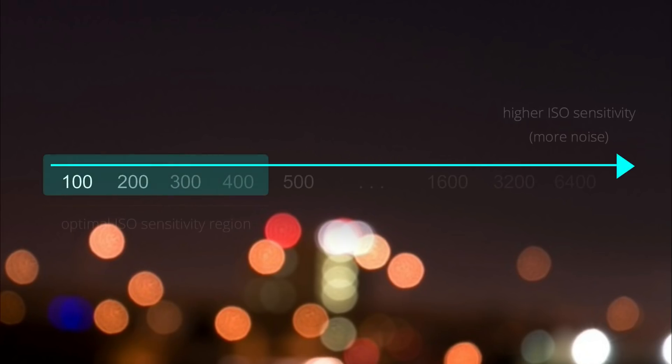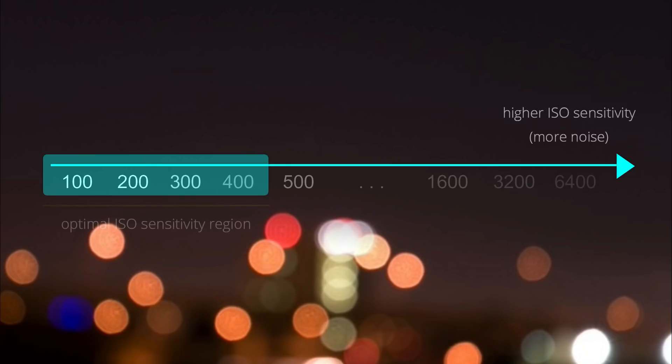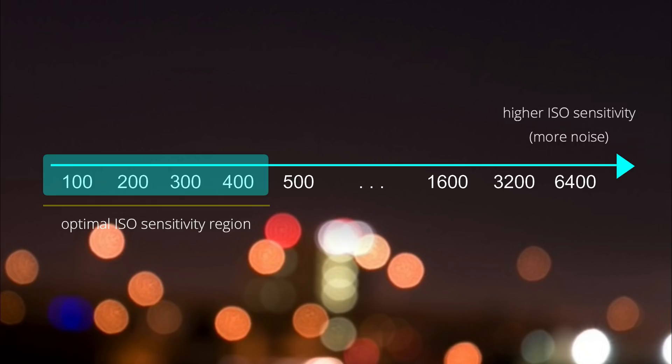Professionals recommend to stick around the base ISO which is around 100 to 300 or 400 unless you are left with no other options rather than increasing the camera's sensitivity and getting lower quality image.